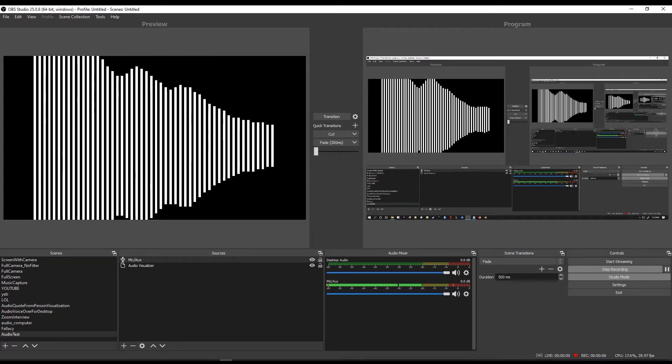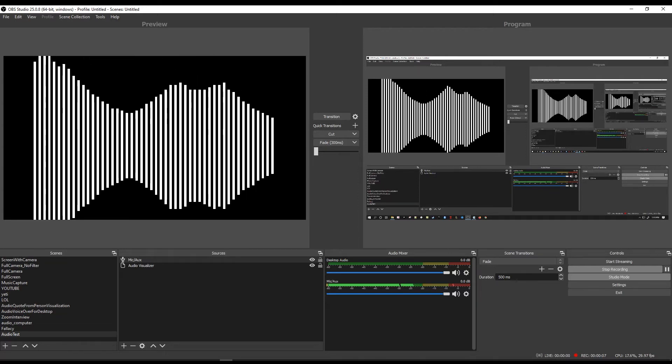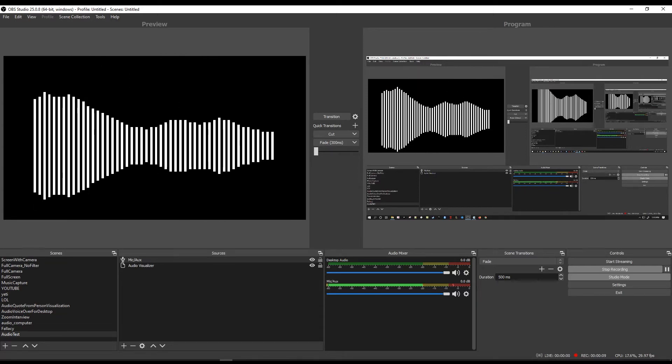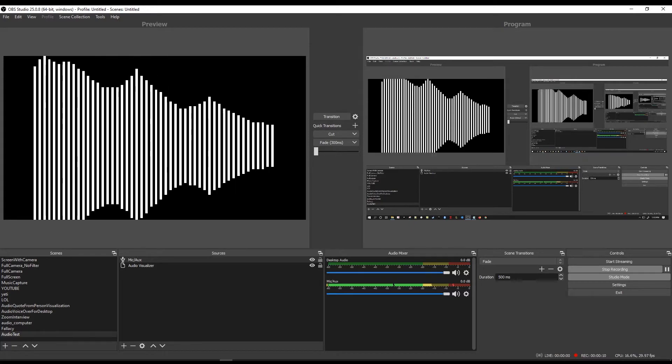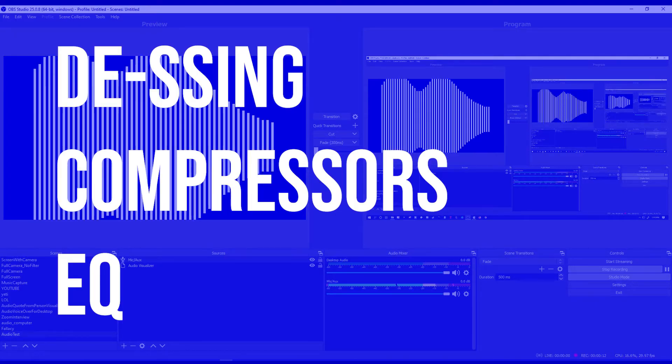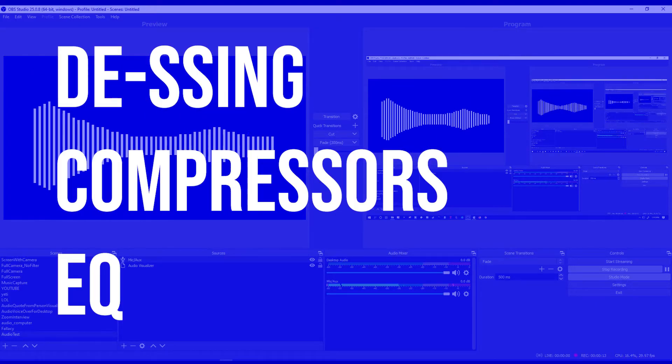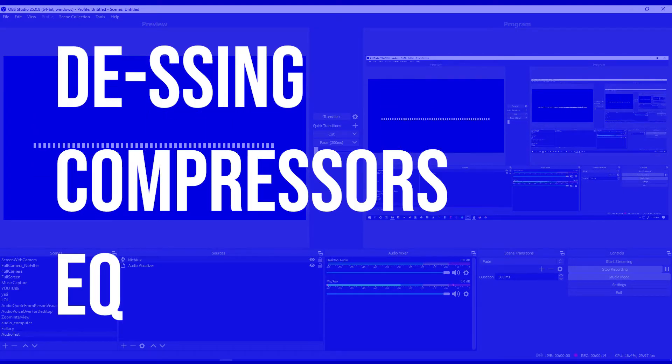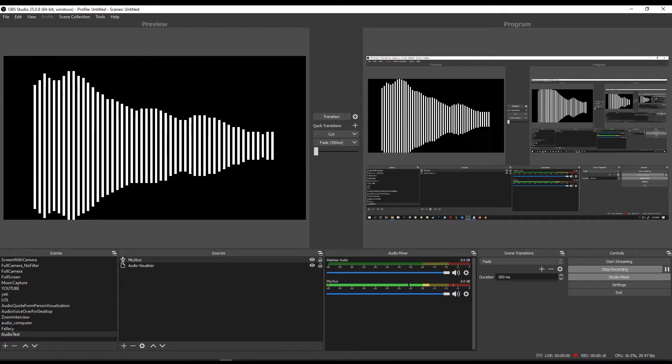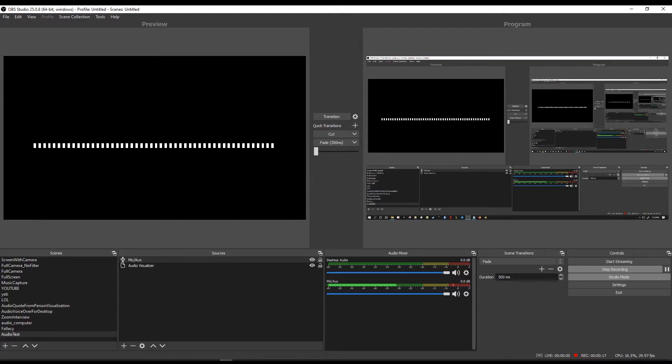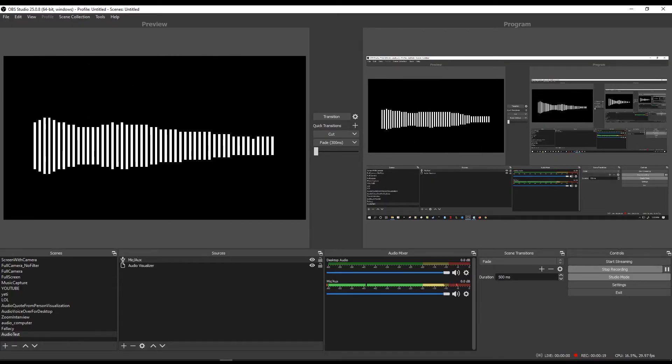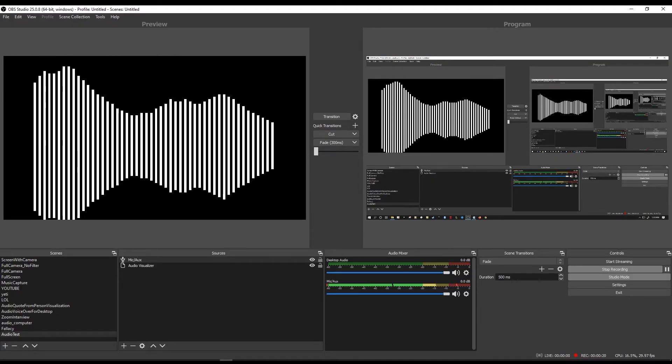So there are lots of ways to improve your audio in OBS. The correct way is to use some type of de-essers and compressors and EQ and to work on some of the audio in post. But this video is not the correct way to do things.